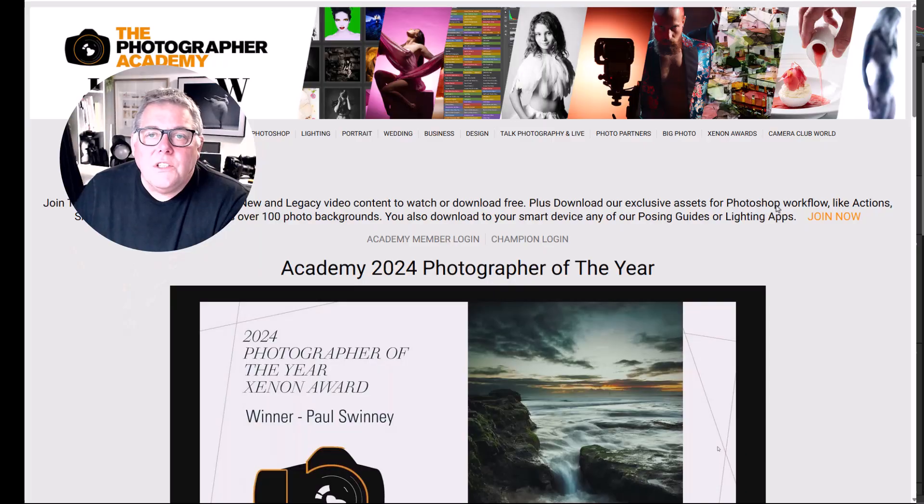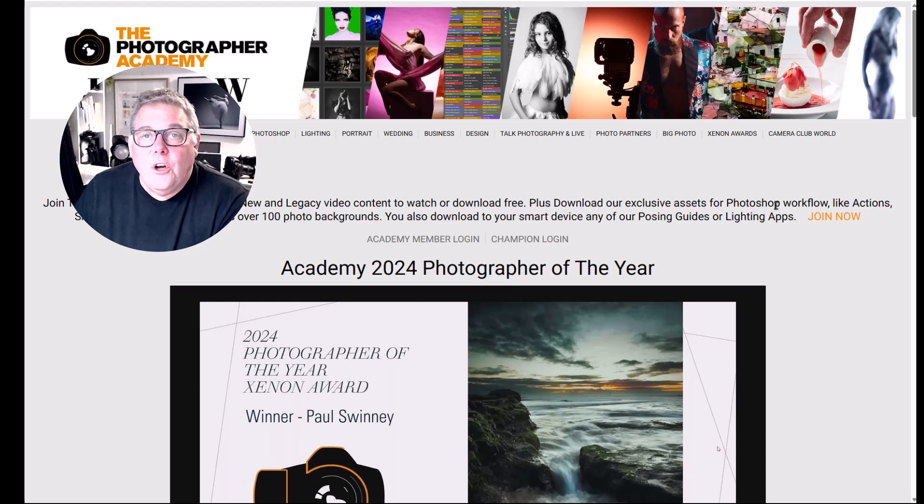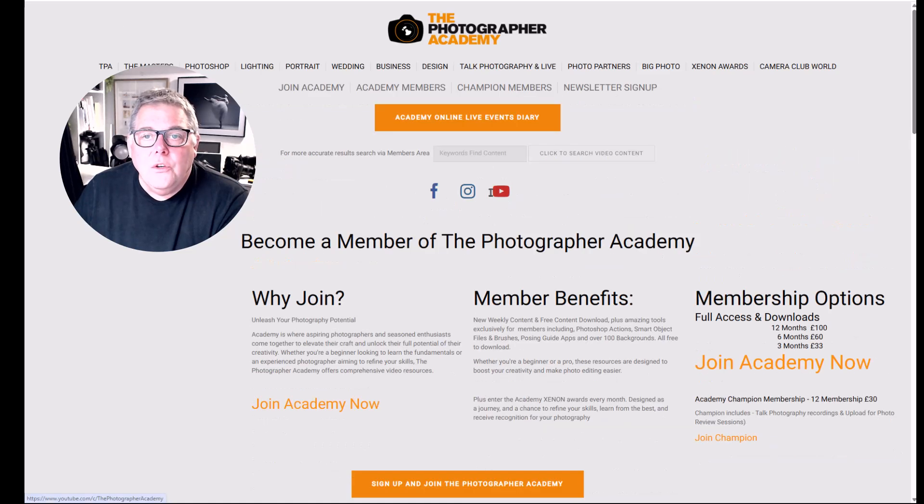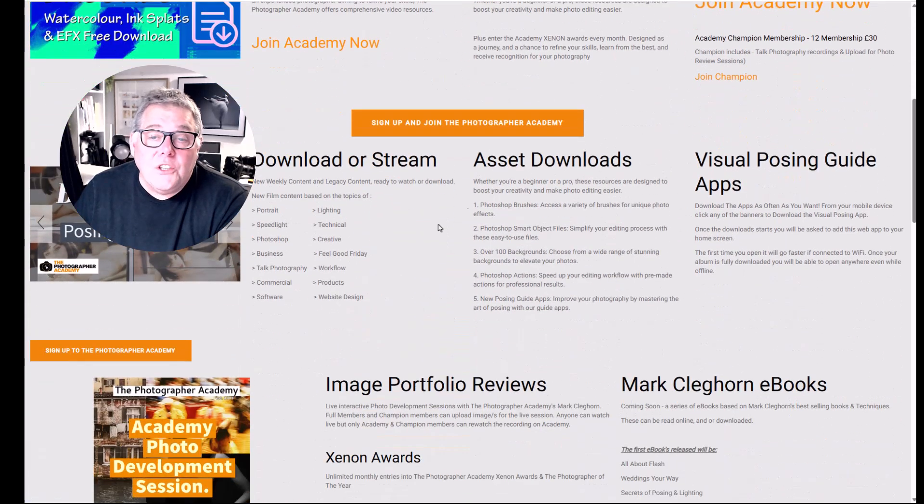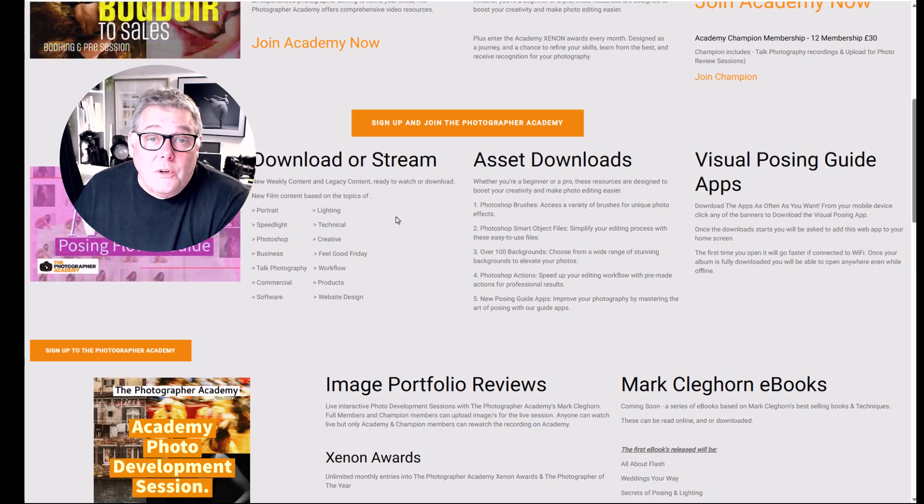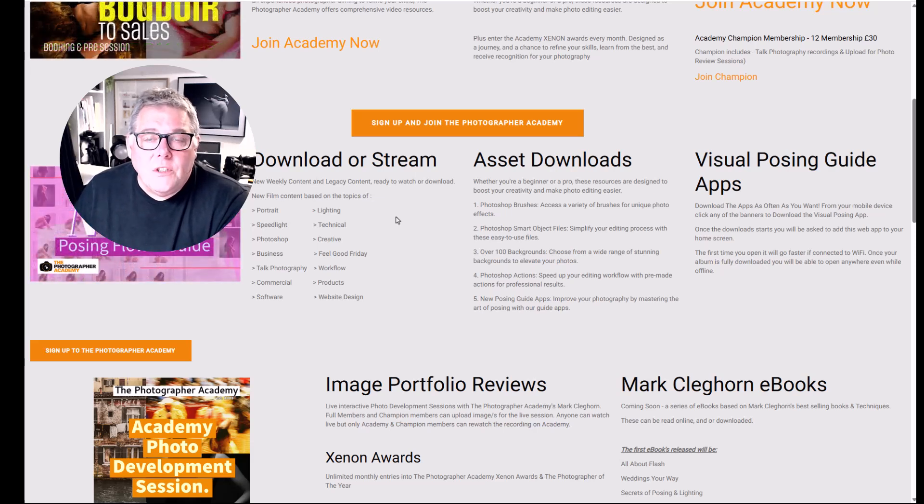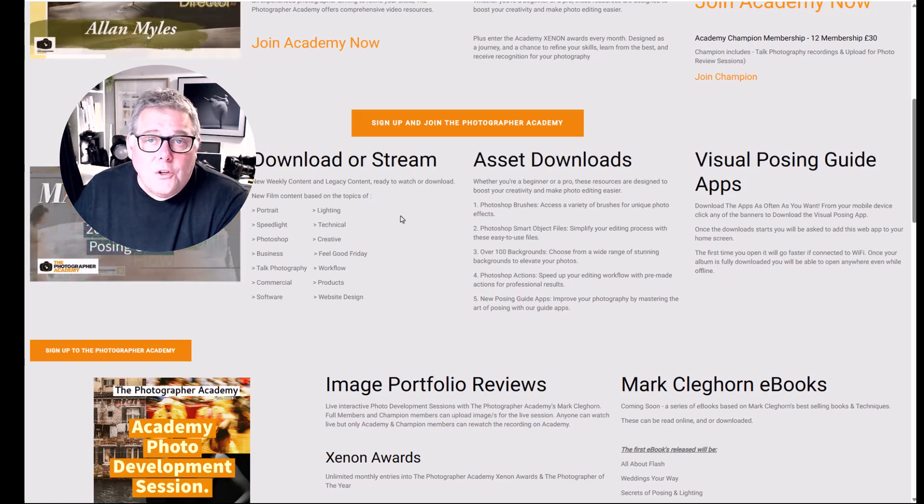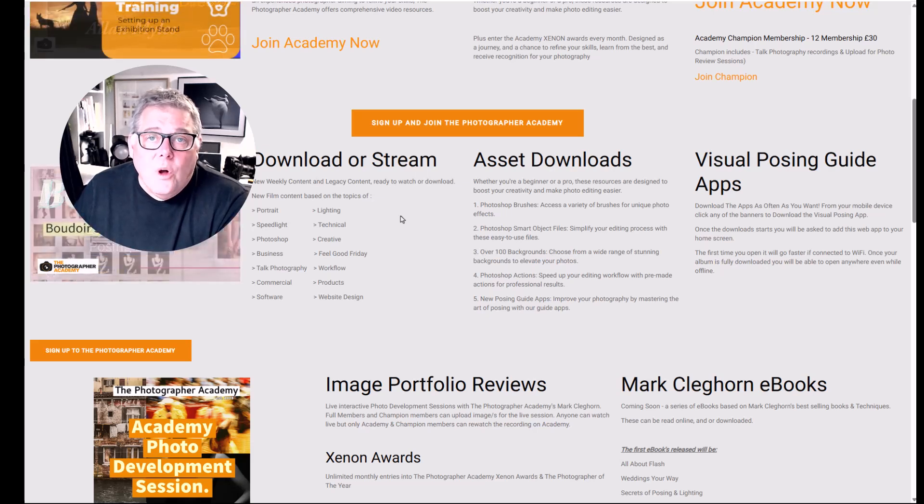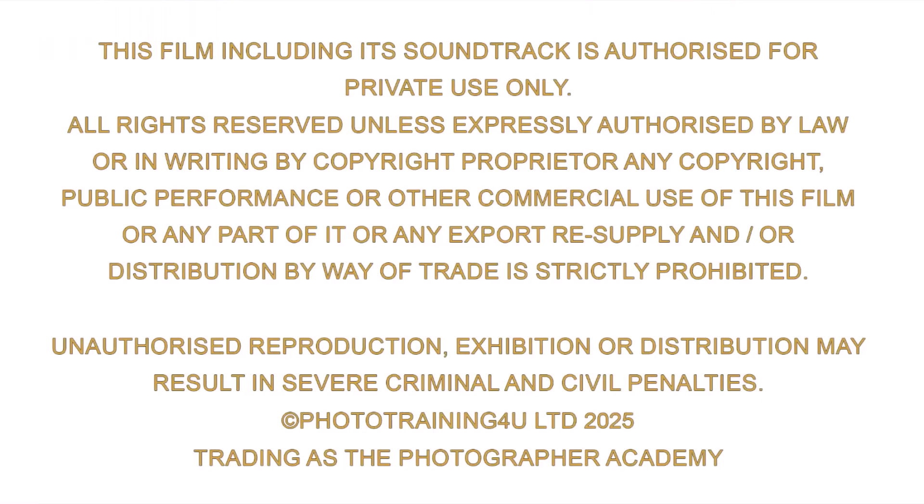If you'd like to see what the Photographer Academy is all about, of course just head over to thephotographeracademy.com or from the link below. Click onto the top banner, and then this will bring you into the joining page. From here you can read exactly what you get for your membership. You can also join for six months or three months as well. Basically included is all the content, and you can free download it or stream it online. We've also got assets for Photoshop brushes, actions, and smart objects. In addition to that, we've also got apps which are lighting apps and posing apps for your smart device. See you next time.